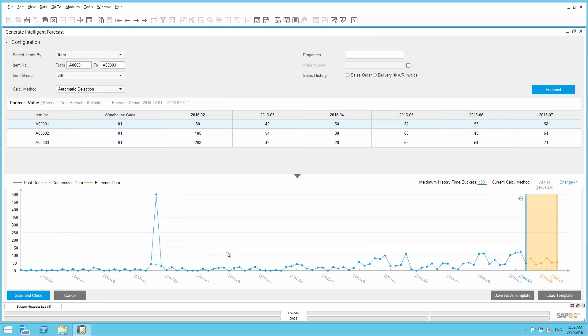You can immediately see the change, for example, in the prediction result. The peak in the orange line has now disappeared.